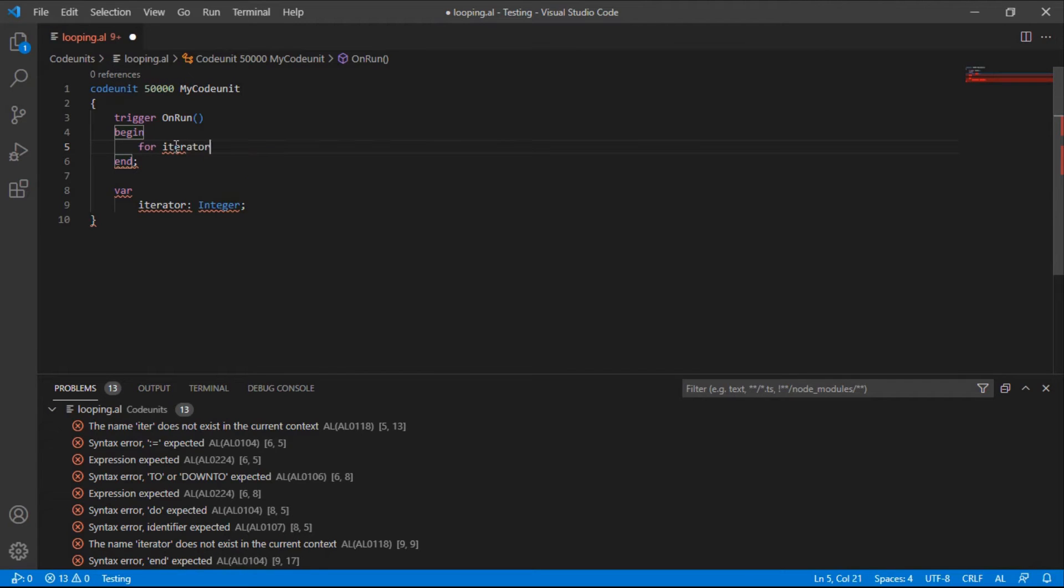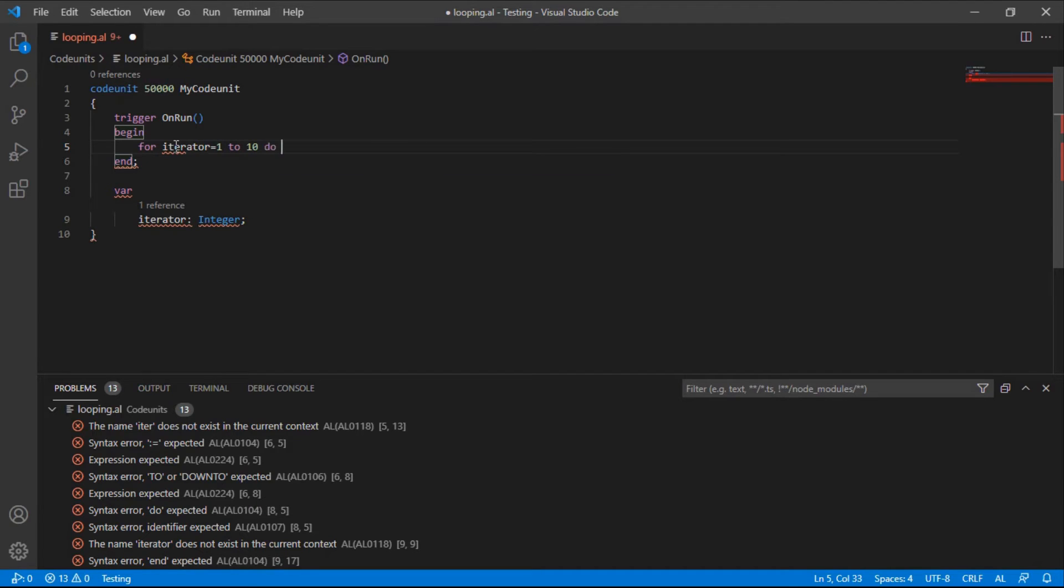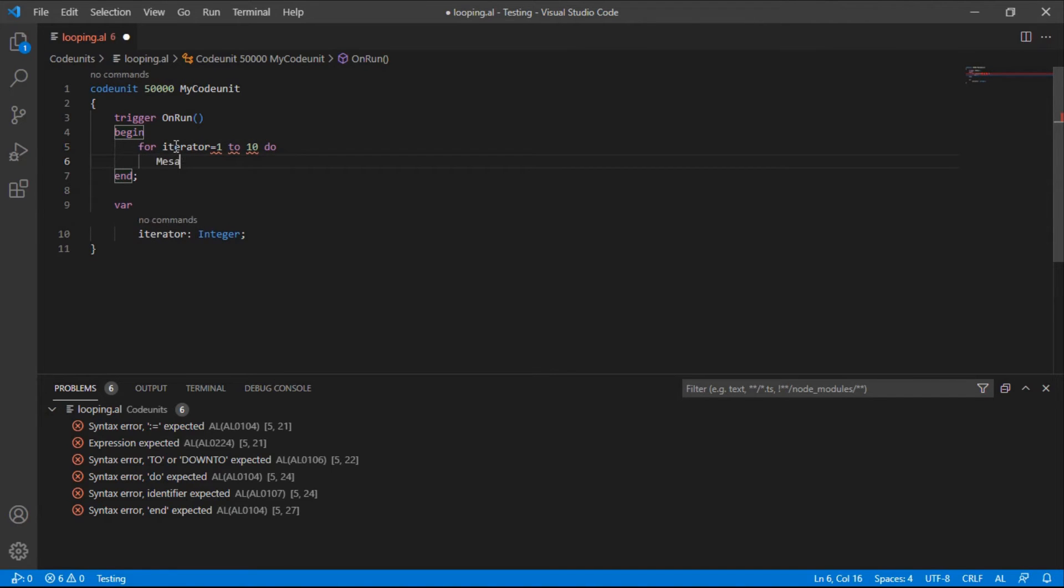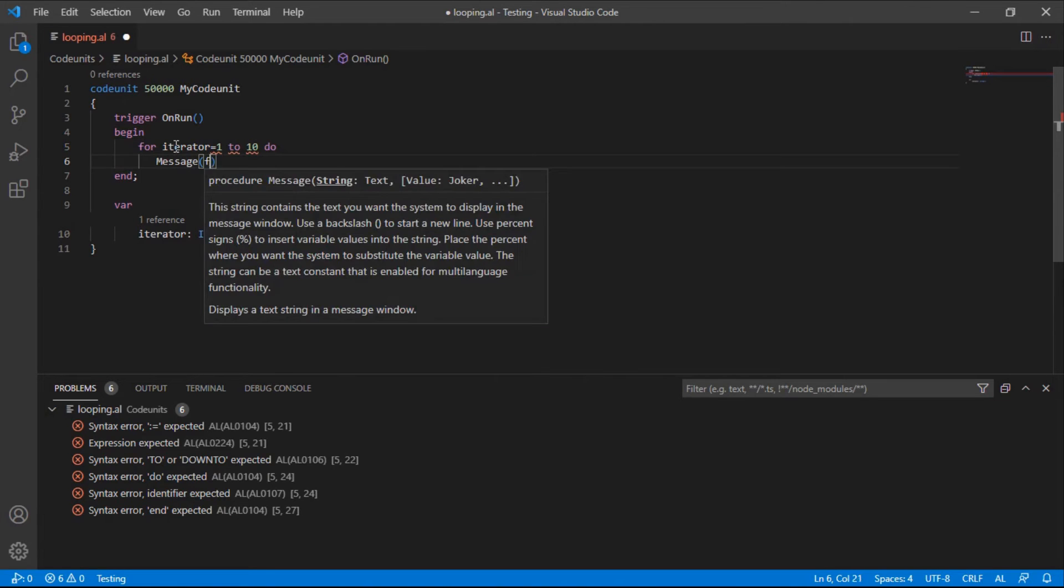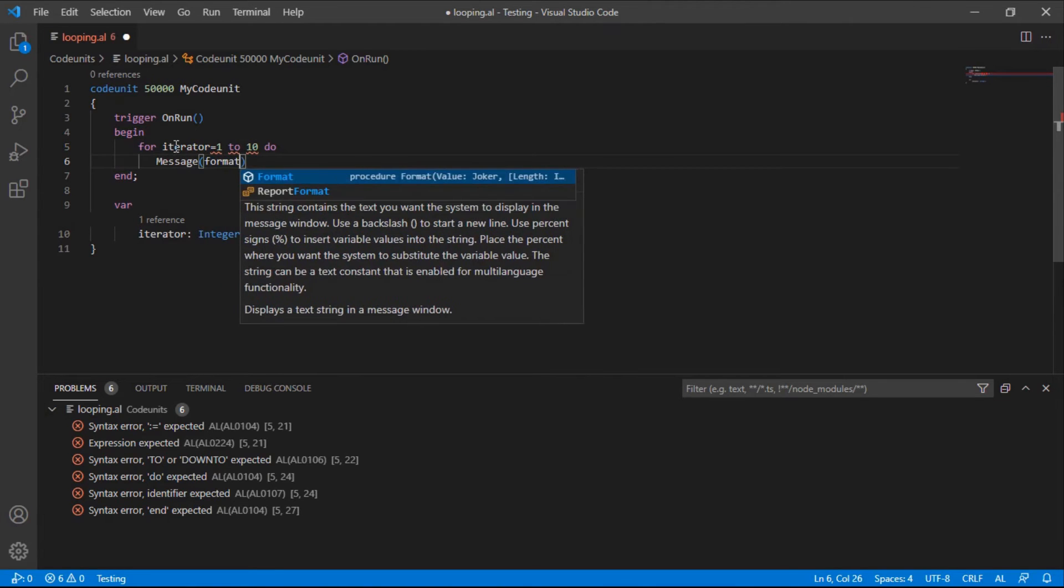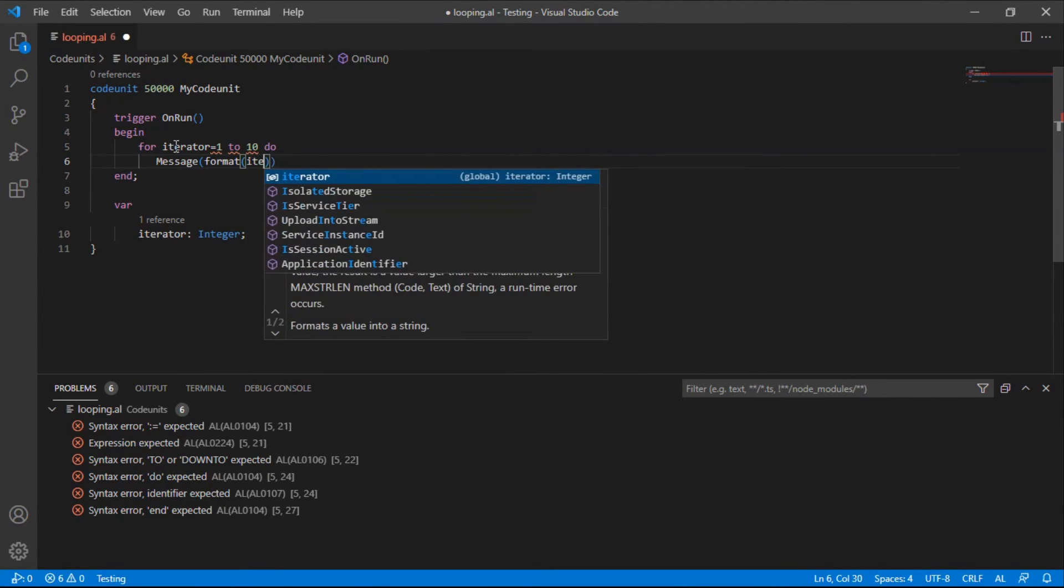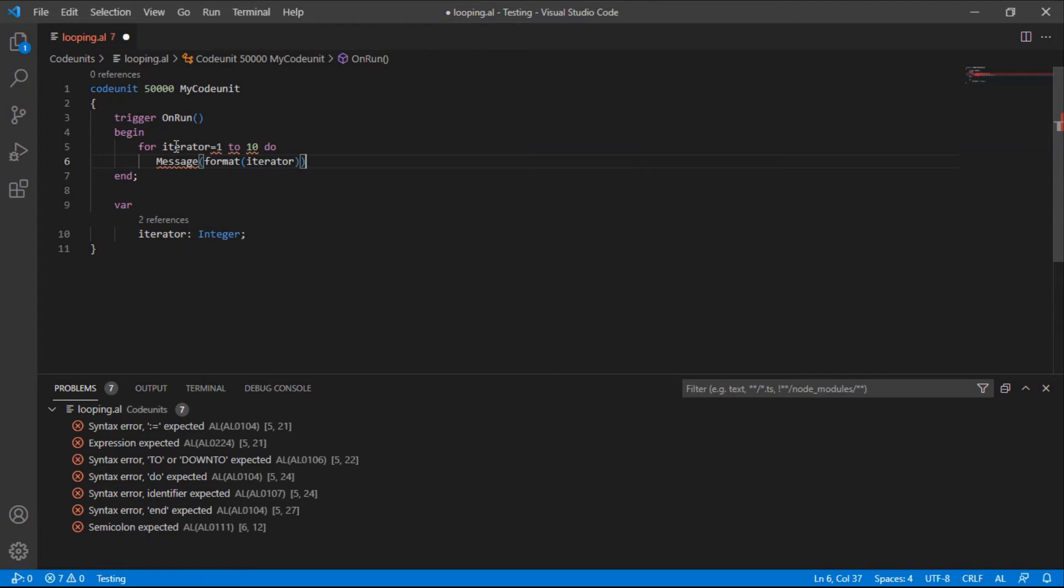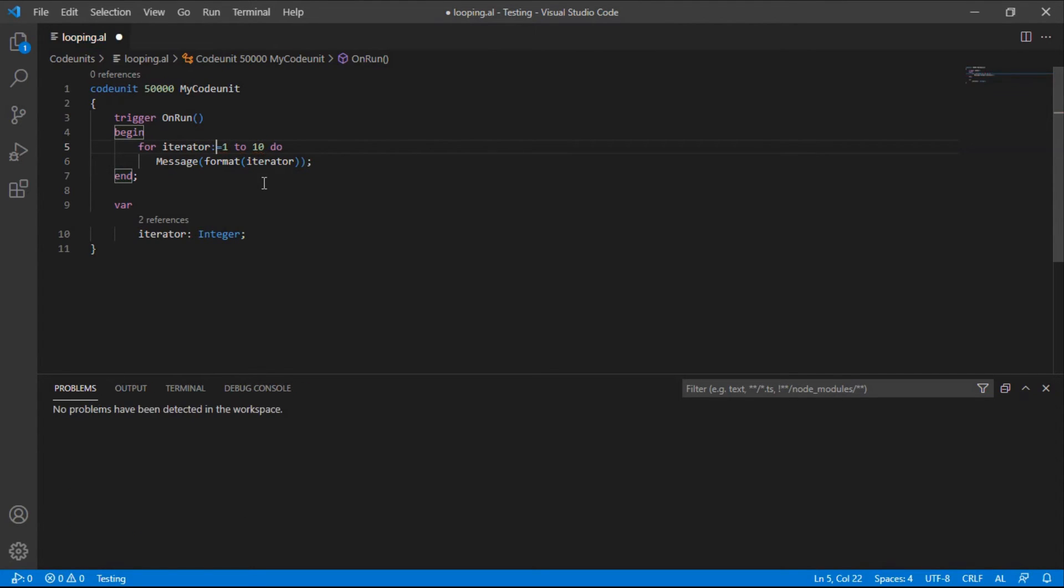Is equals to one to ten, do message. Message format. Don't forget that format is always initialized with a full colon.